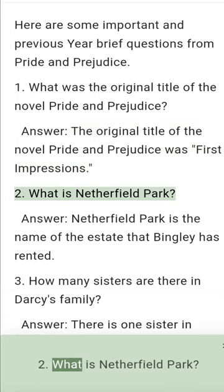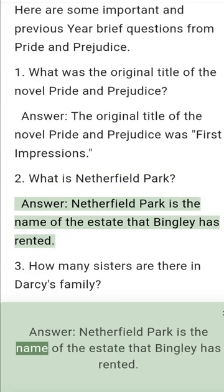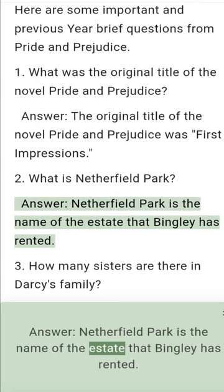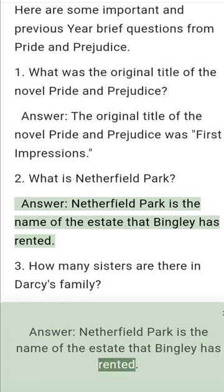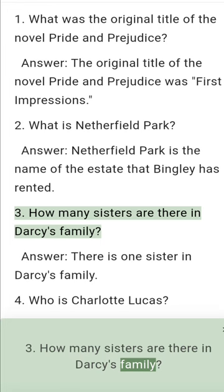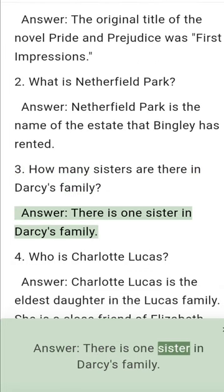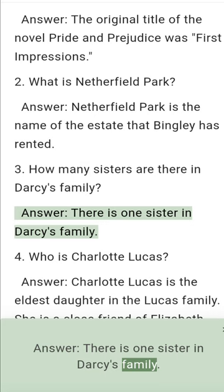Question 2: What is Netherfield Park? Answer: Netherfield Park is the name of the estate that Bingley has rented. Question 3: How many sisters are there in Darcy's family? Answer: There is one sister in Darcy's family.